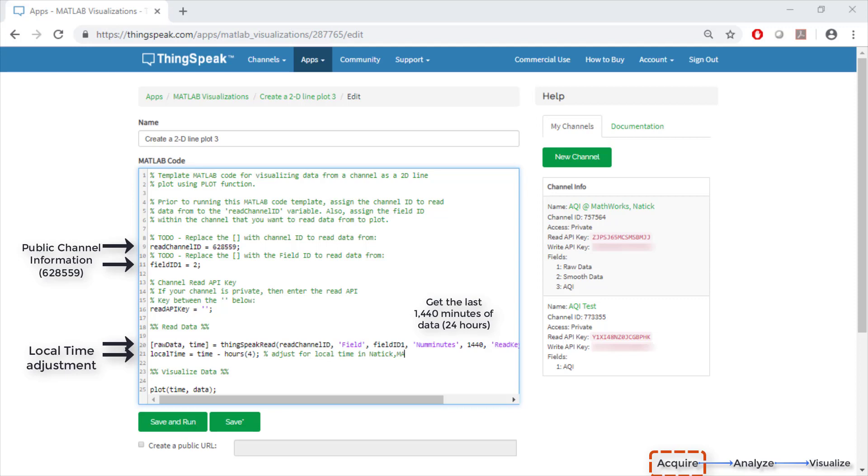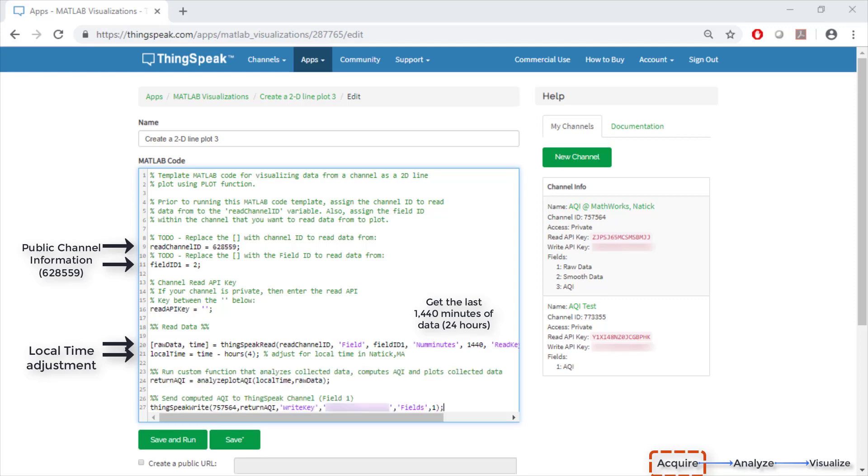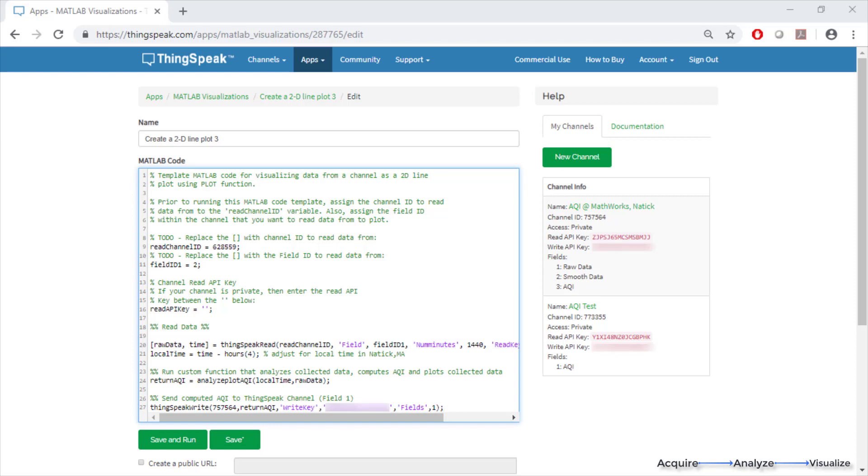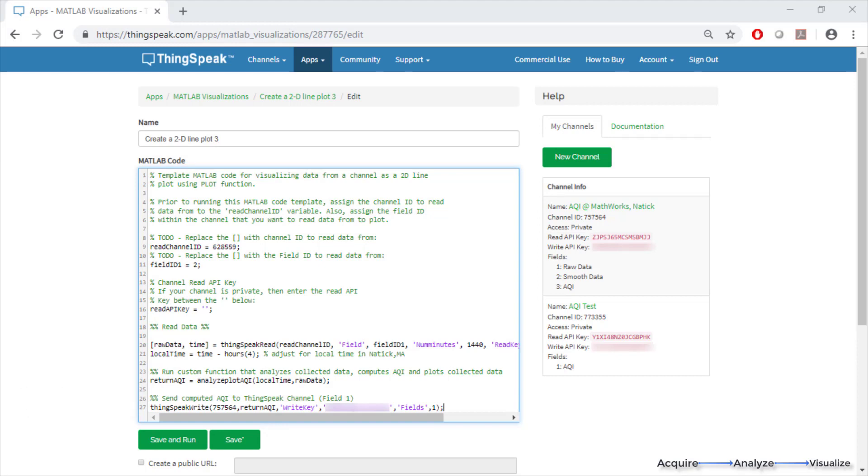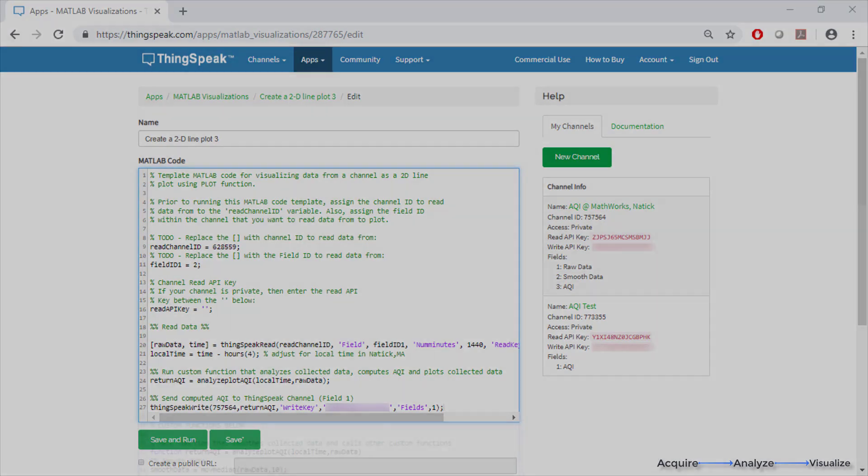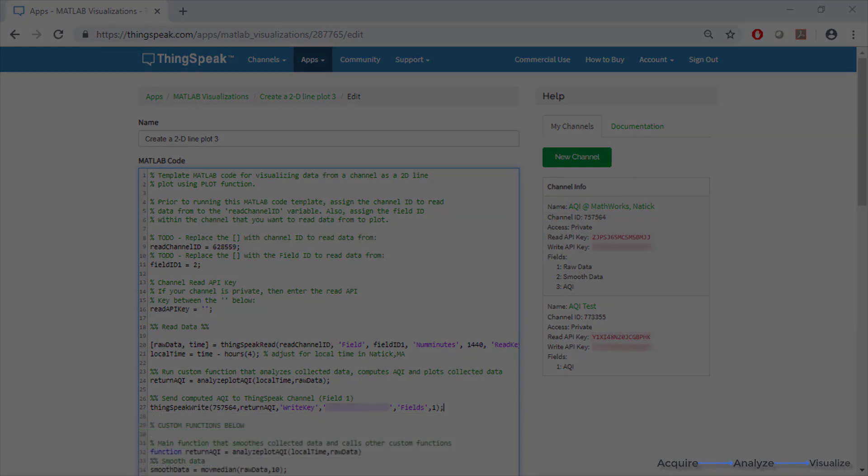Let's call the functions I built which will analyze and plot the particular data. We're going to be using an input function that will write the air quality index back to my personal channel. Now that I have written my functions, let's quickly review and see what they really do.